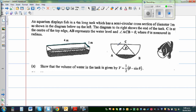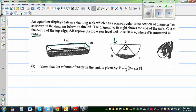The diagram on the right shows the end of the tank, which is the cross section. C is at the center on the top, and AB represents the water level — the shaded part. The angle ACB is theta, where theta is measured in radians. We want to show that the volume of water in the tank is given by V = ½(θ − sinθ).